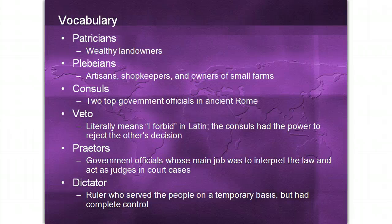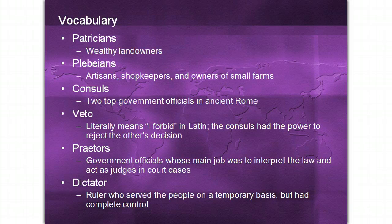Consuls are the two top government officials in ancient Rome. Veto literally means 'I forbid' or 'to reject' in Latin. The consuls had the power to reject or forbid each other's decisions so that they could keep each other in check.